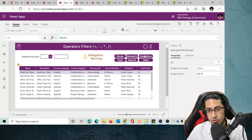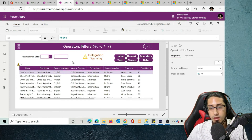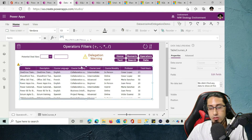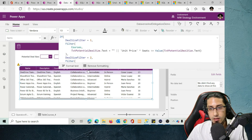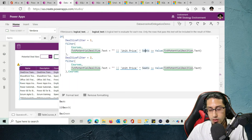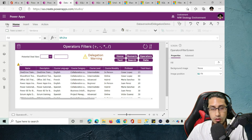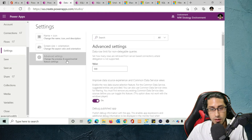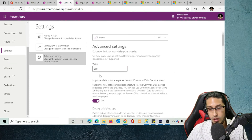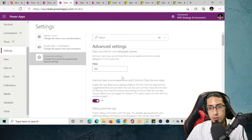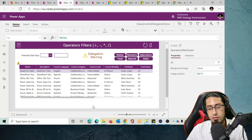The final case is operators. Here is where we see delegation warnings. As shown in the first video, the use of operators in a filter is not delegable. You will see that we get a delegation warning on this expression. What that means is that if you have more than 500 records — you can go to File, Settings, Advanced Settings to change this value — PowerApps Canvas Apps will only be able to process up to 500 items with non-delegable queries. You can increase this to a maximum of 2000, but if your Dataverse database has more than 2000 items, the function won't be able to apply that specific filter correctly.